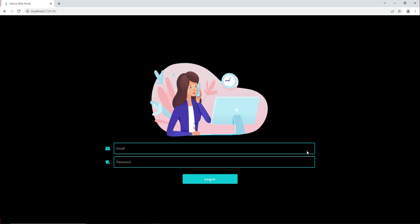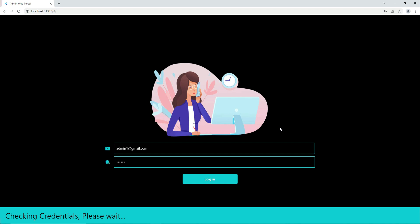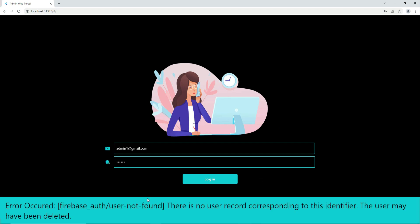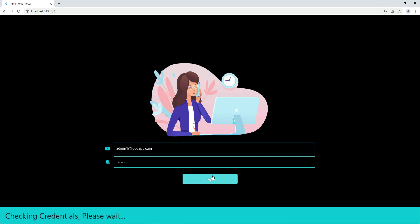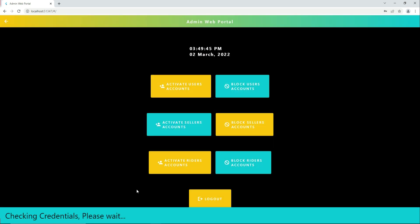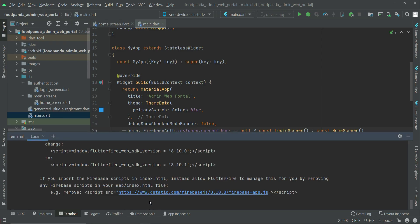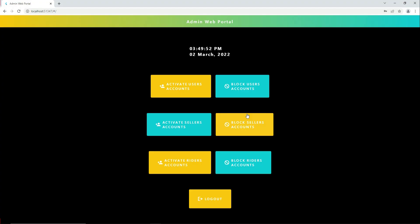Let's login first. It says the user may have been deleted because this user doesn't exist — this is the food app — so let's provide the correct email and login. We are logged in successfully. Now if we restart the app by pressing R, it sends us directly to the home screen.